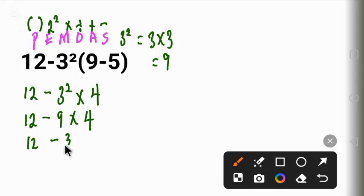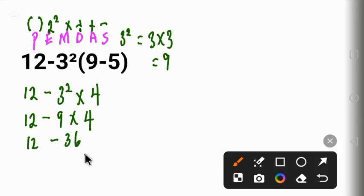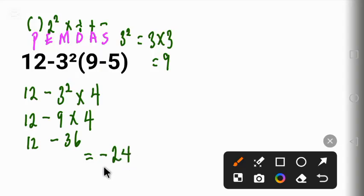minus 36. And 12 minus 36 gives us minus 24. This is the correct answer. Thank you for watching.